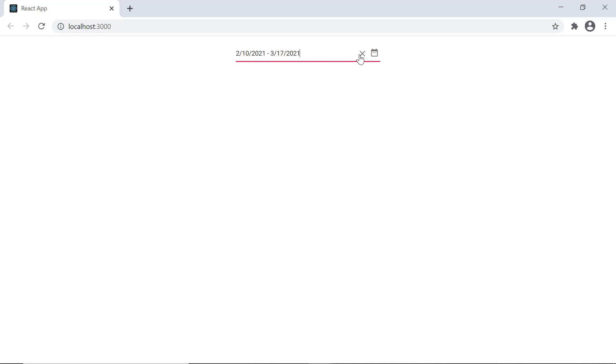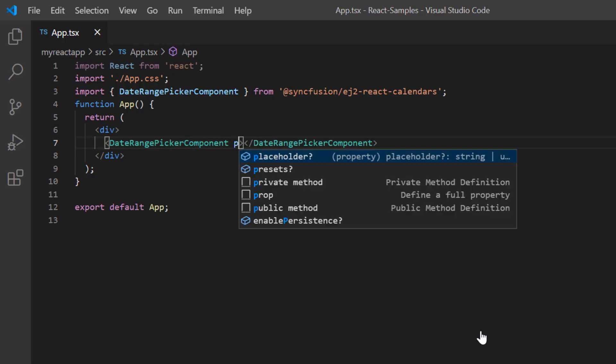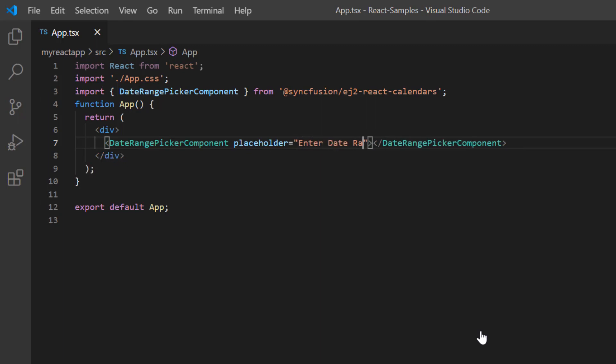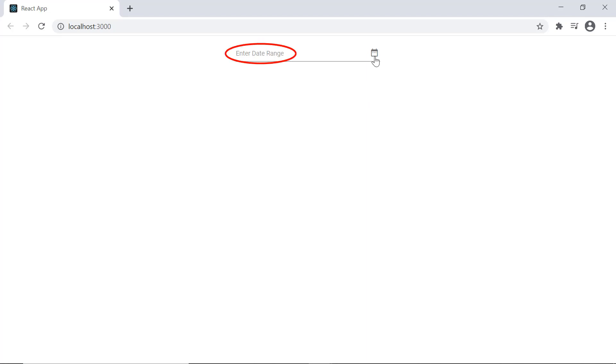I can also show you a short hint in the input element of the date range picker when no value is selected. I set the placeholder property and assign the value enter date range. See here the specified hint is now shown on the input element.